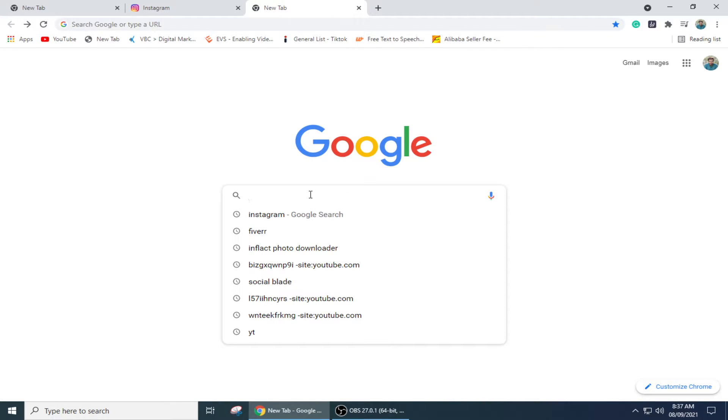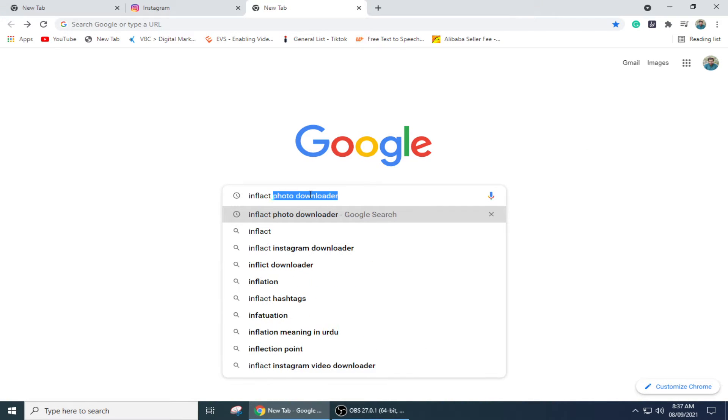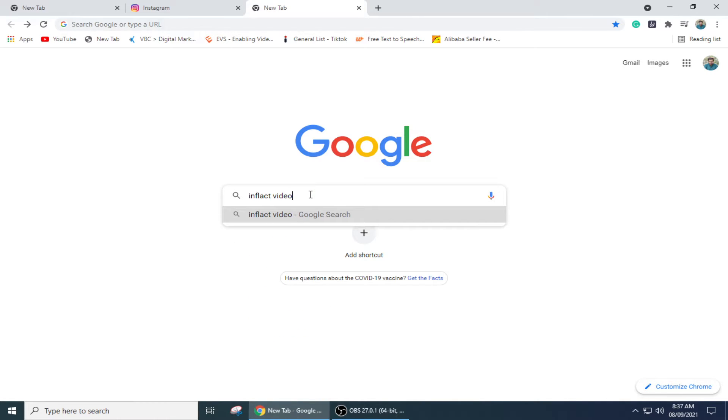Here in Google I am going to search inflect video downloader.